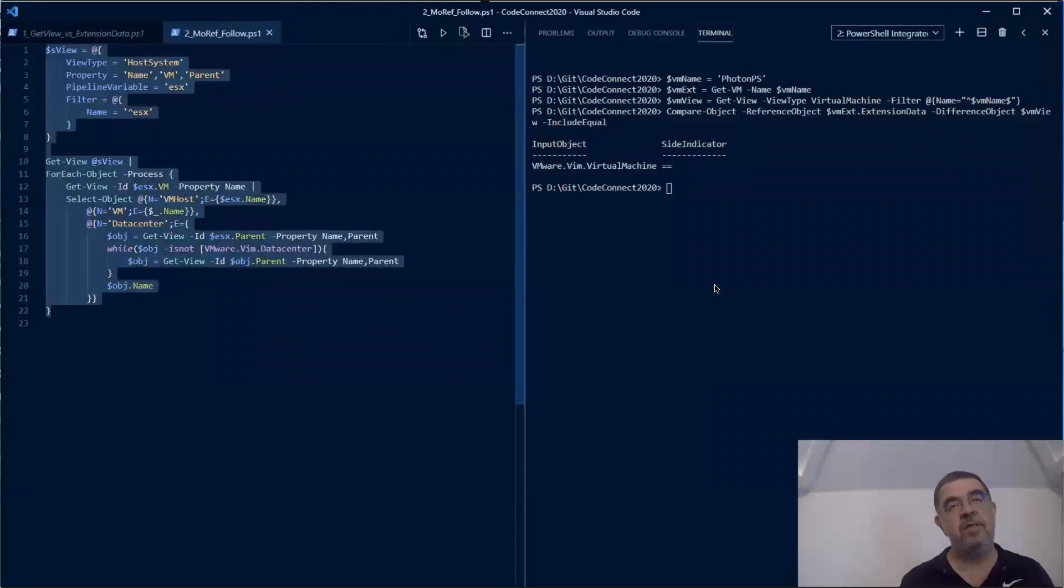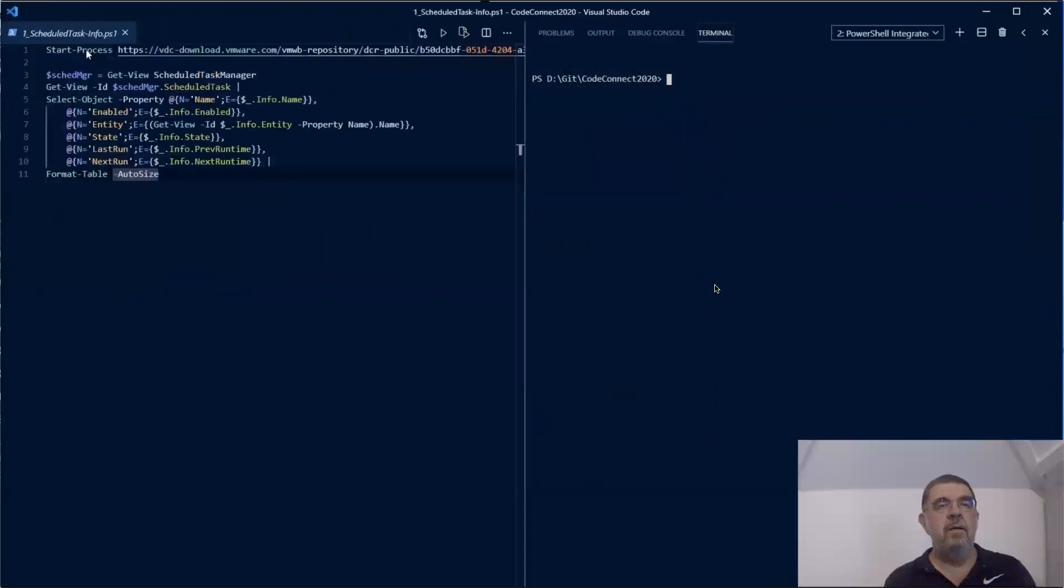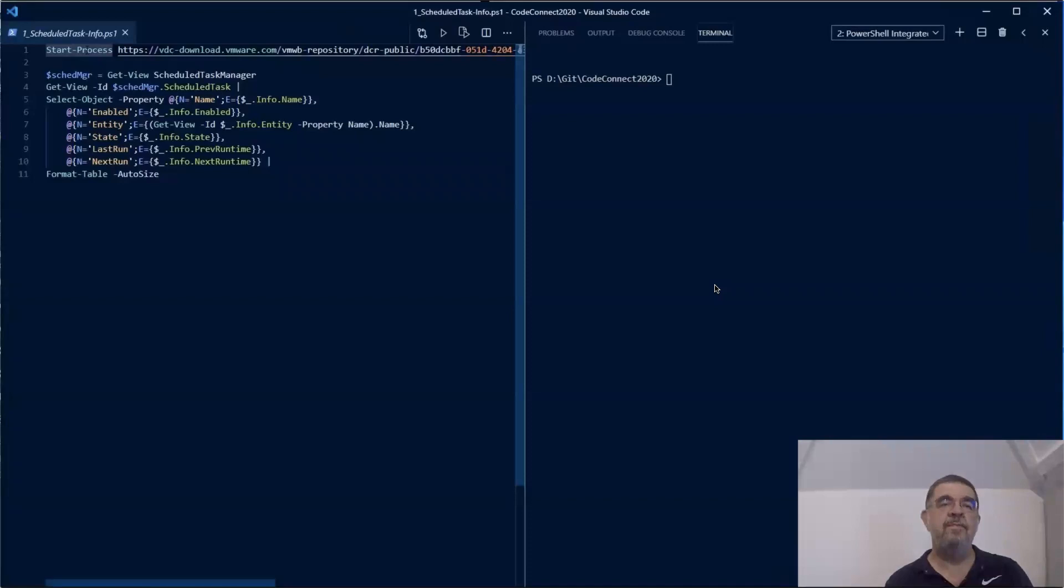In the beginning of this session, one of the reasons we gave why you would look into the APIs was that you want to retrieve data that is not readily available through a commandlet. In this case, we are going to look at the scheduled tasks in your vCenter. There is no real commandlet to obtain that information, but we can easily access the information through the APIs. First, we have to make a call through the scheduled task manager, which is a managed service available in vSphere.